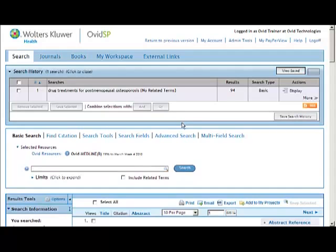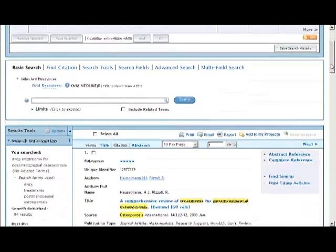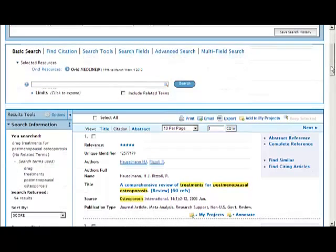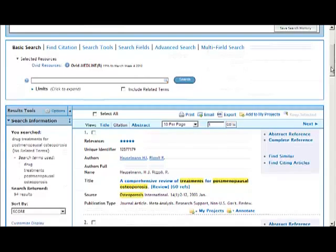The Include Related Terms checkbox can have a significant impact on search results. With the Include Related Terms box unchecked, Ovid searches the terms as entered from your query, dropping off stop words, and it delivers the results below.